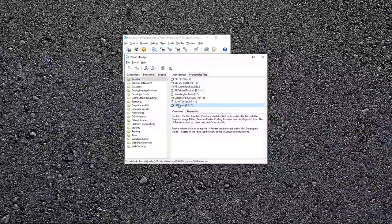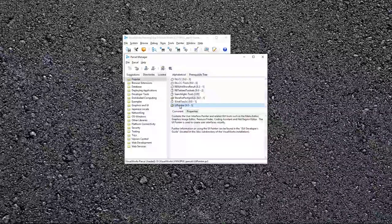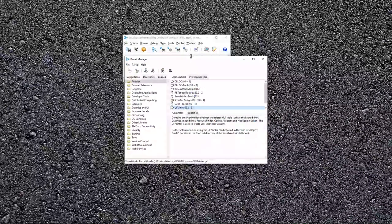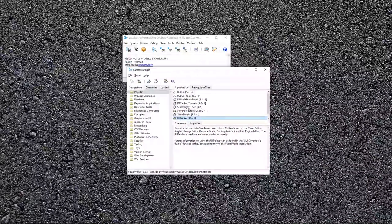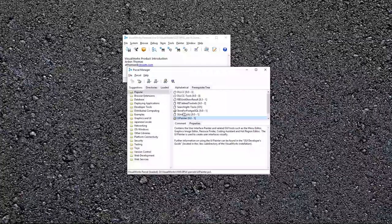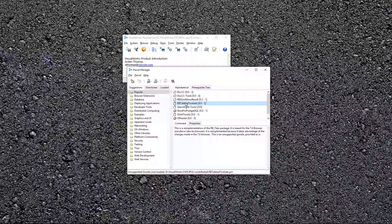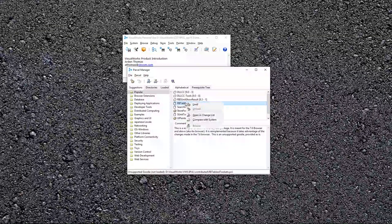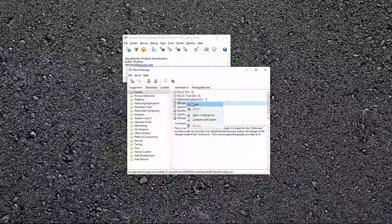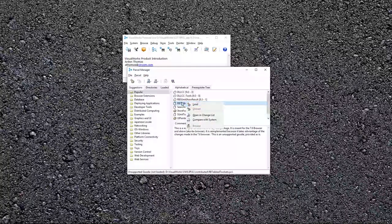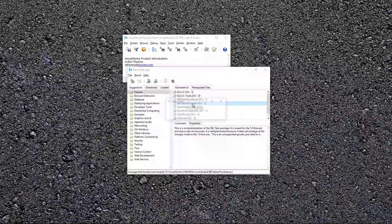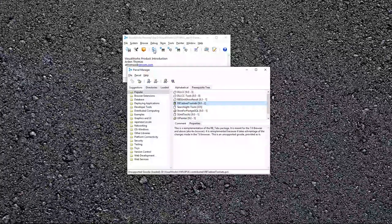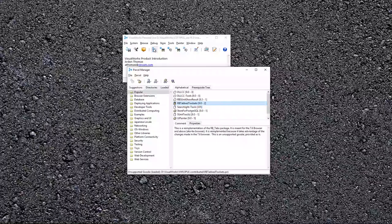So if you want to install one of these parcels, let's see RB tab tool sets, for example, you can simply right click on it and load it. So let me do that with this one. Let me show you what that does. If I open up, this is probably the most frequently used tool, which is called the browser.